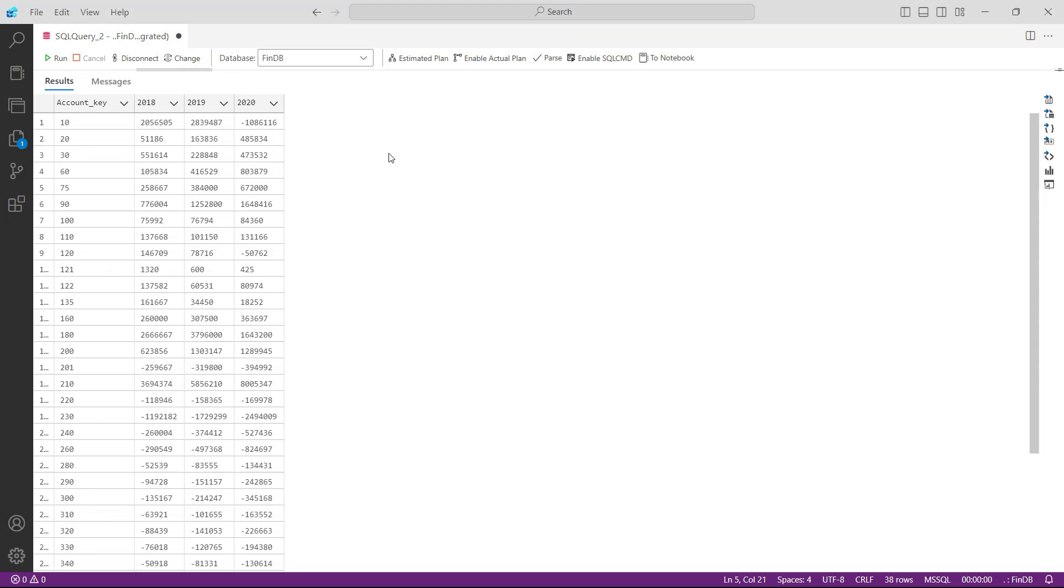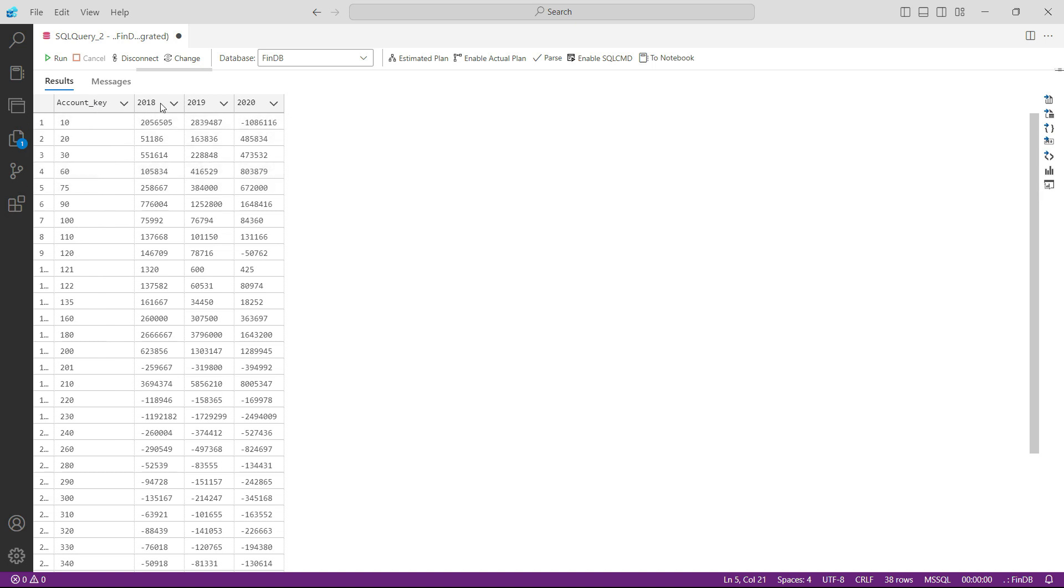Welcome back. Now that we know how to pivot the data into years, let us prepare this beautiful report where we will have one column for account key and three columns for all three years. Then we will have the rows which will contain the amount summed up for every single account key.